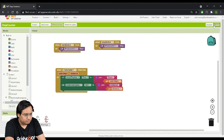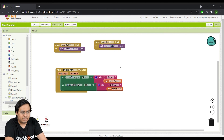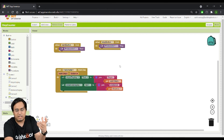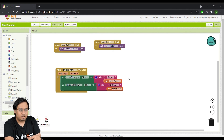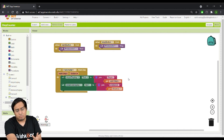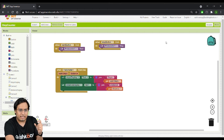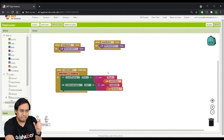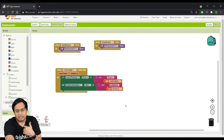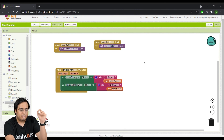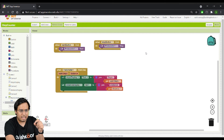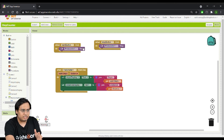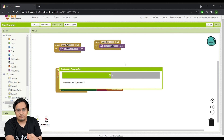Our app is now complete. Pressing the Start button activates the pedometer sensor; with each step detected, the step count and distance labels update. Pressing Stop halts the sensor. I'll build the app, download it to my phone, and test how it functions.